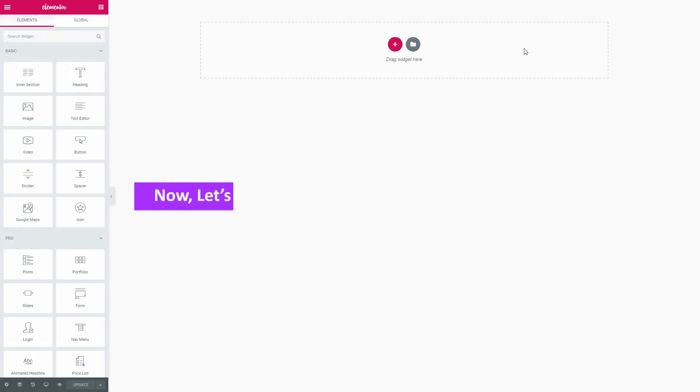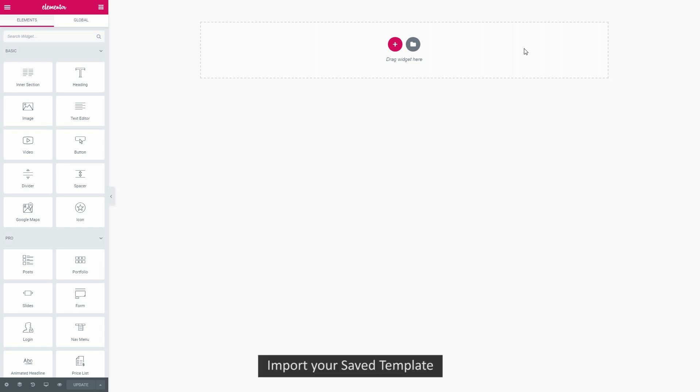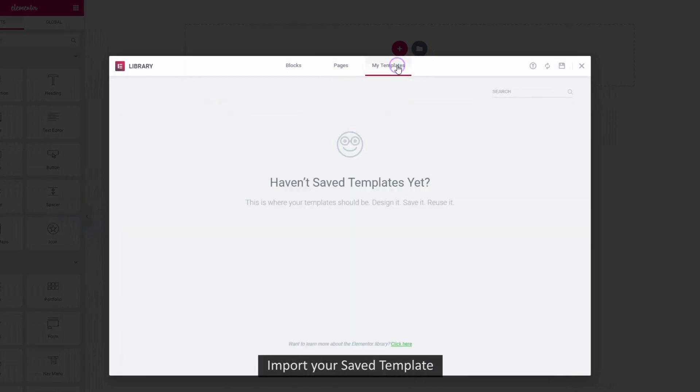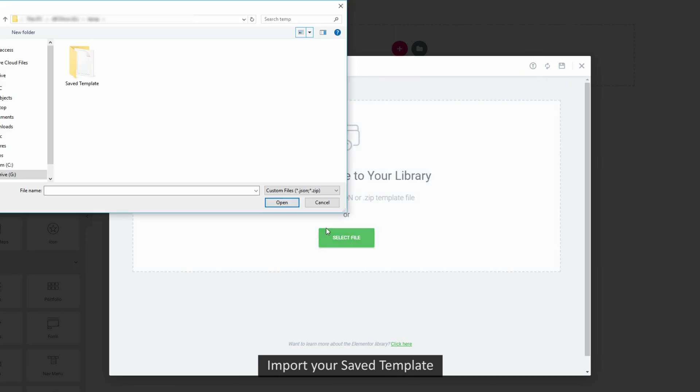Suppose you want to import this template you have just exported to another website. Click on Add Template and move to My Templates section. Select your exported template file and upload it from here.